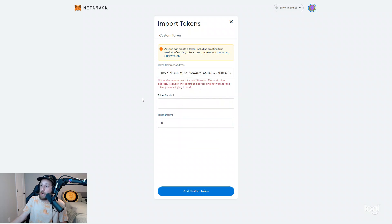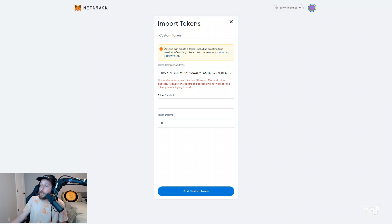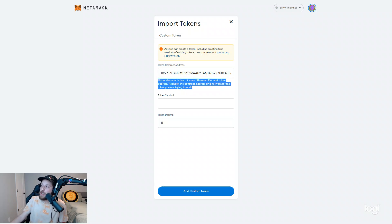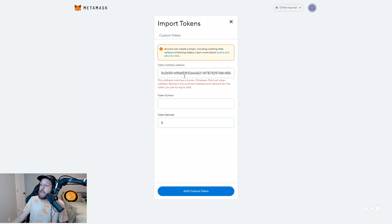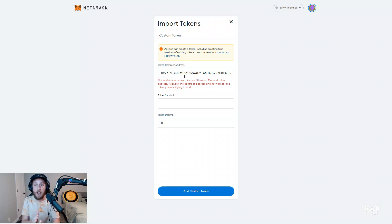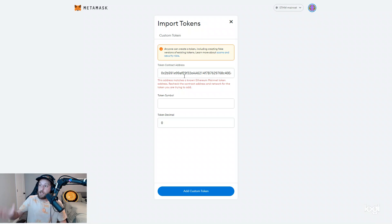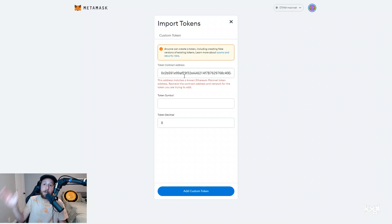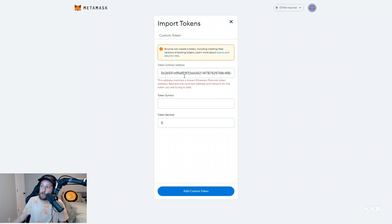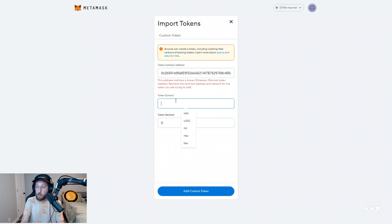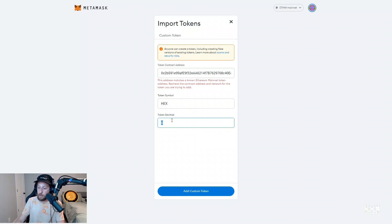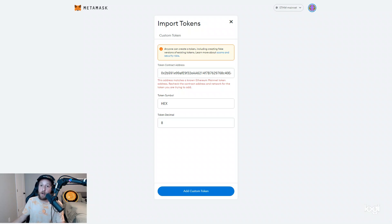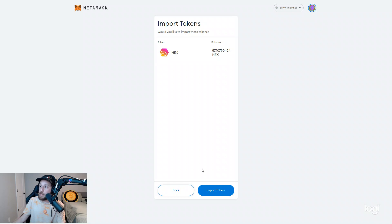And again, I'll drop the link so you can see the official address. And this is a warning you might or an error you might see. This address matches a known Ethereum mainnet token address. Recheck the contract address and network for the token you are trying to add. That's because the system state copy took all the contracts with it. So every contract that you know or every token address that you know on Ethereum mainnet is going to be the same address for the ETH POW network. It's the same exact address. So if you get this error, all you have to do is type in the token symbol and the decimals, which you can find on Etherscan.